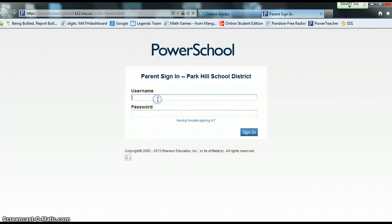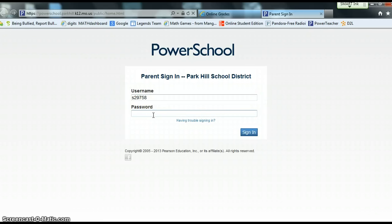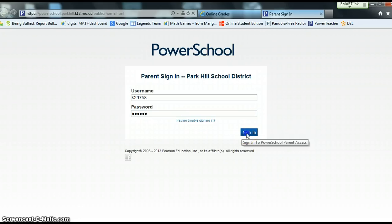Go ahead and click PowerSchool. This is where students will put in their S number and password — the same credentials students use to log in to the computers themselves. Go ahead and hit Sign In.